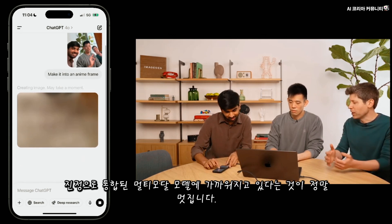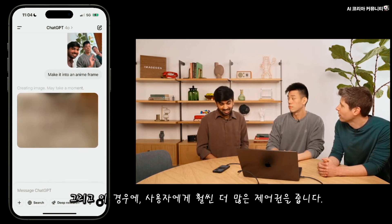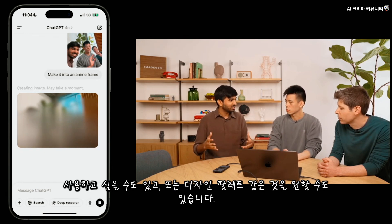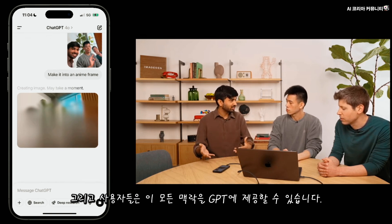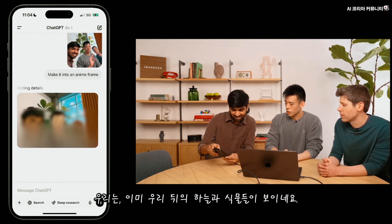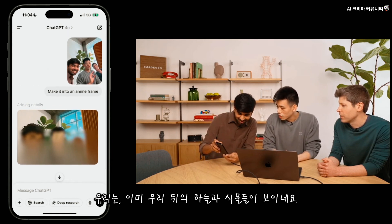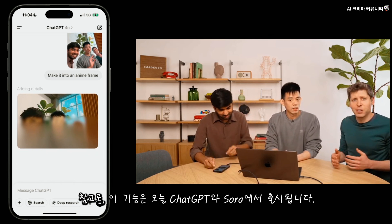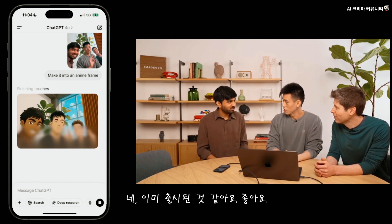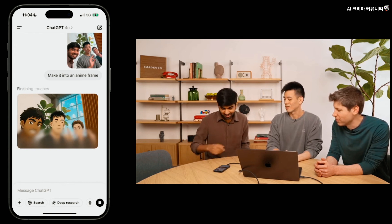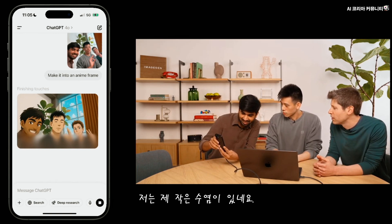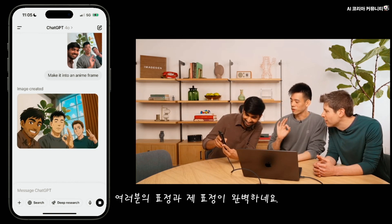It is so cool that we're finally getting toward this truly integrated multimodal model that just does everything. It gives the user a lot more control — you might want a specific style, a specific previous image, or a design reference, and you can provide all of this context to ChatGPT. We can already see the sky behind us, the plants. By the way, this goes live today in ChatGPT and Sora — rollout has already started. It's already out to all Pro users; Plus should be done pretty soon, and it'll be available to free users too.